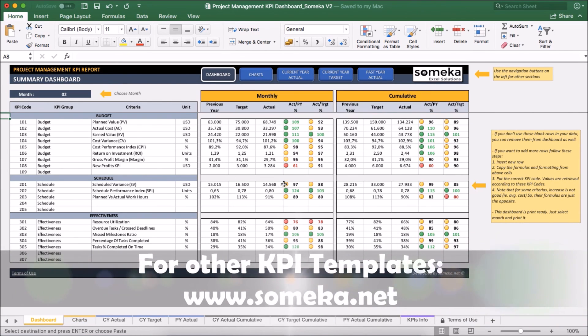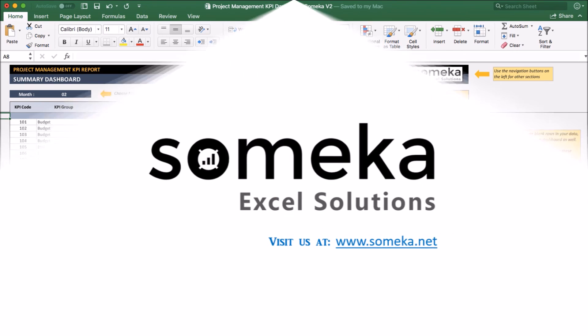Thanks for watching and don't forget to check our other templates at www.Someka.net. Thank you.